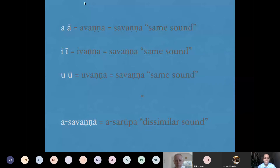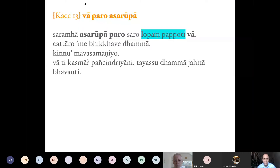To understand 'savanna' or 'sarūpa': 'a' and 'ā' are called 'avanna,' so when we say 'avanna' it means all vowels having the color or shape of 'a' — both short and long. Similarly 'i' and 'ī' are savanna, 'u' and 'ū' are savanna. 'Savanna' or 'sarūpa' means similar — they have the same vaṇṇa or rūpa. 'Asavanna' or 'asarūpa' means dissimilar. So in Kaccāyana 13, 'asarūpa' means it has to be a vowel that is not similar.